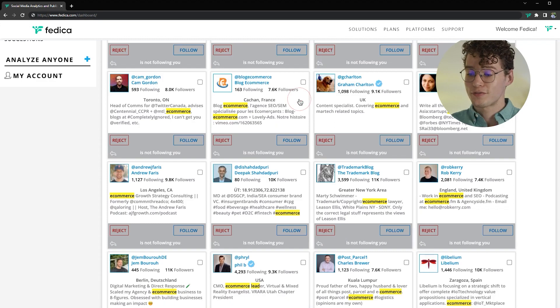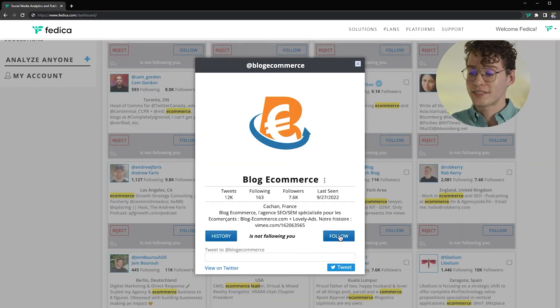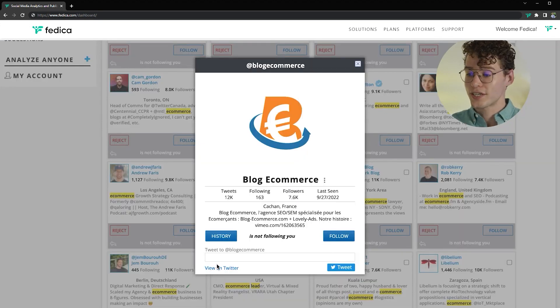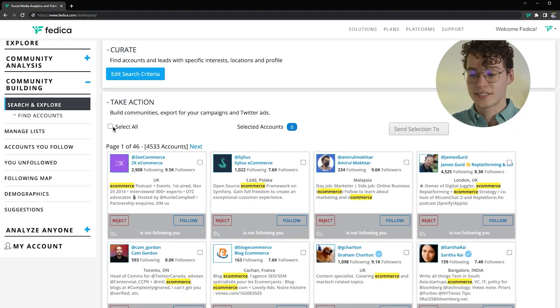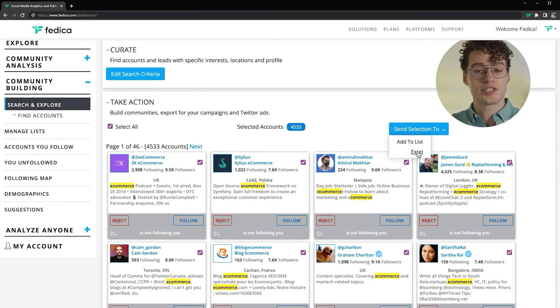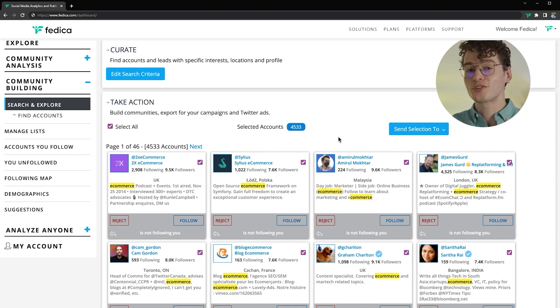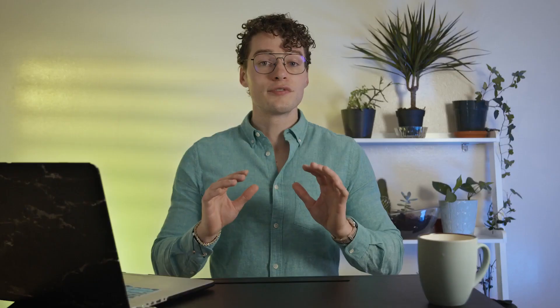Here you can choose to follow anyone, message them with a public reply or reject them, add their profiles to a list or whitelist, and you can export these lists to an Excel spreadsheet for your Twitter ads campaign or just to build the perfect global network.